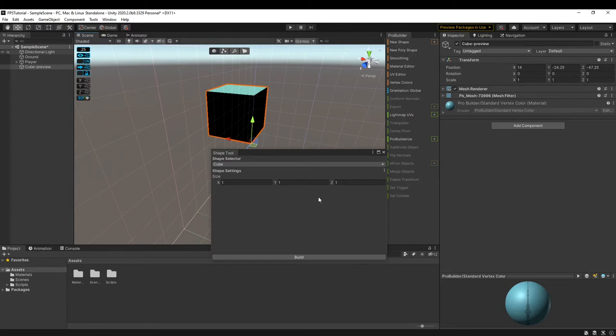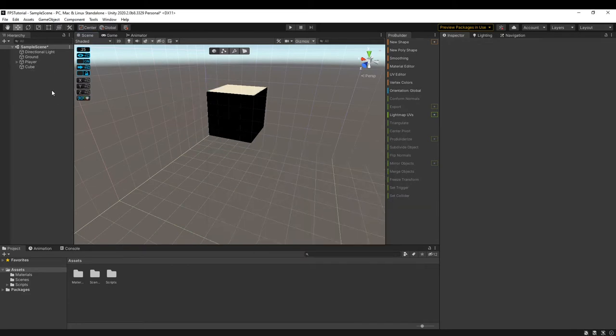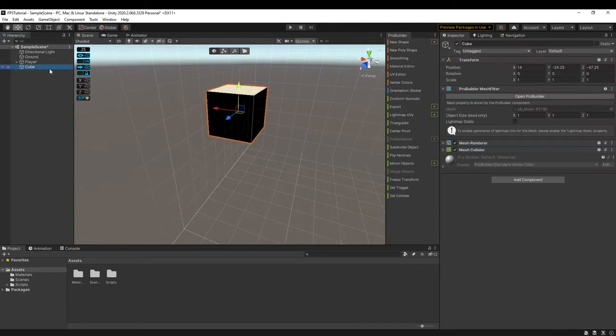Once you have selected the mesh you want to make you can simply press Build and then we can close out the window. That has created this cube here.